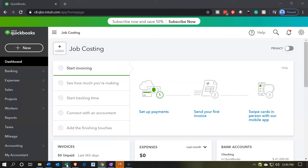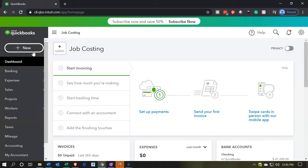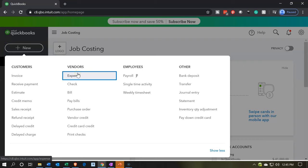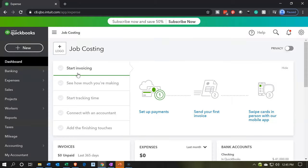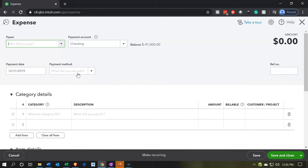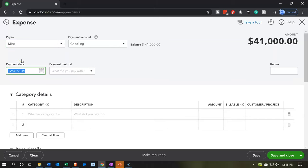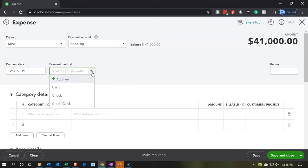I'm going to minimize the Excel sheet to go to QuickBooks Online. We're going to go to the plus button up top and make another expense type of form. The payee I'm just going to pick miscellaneous again. Miscellaneous is going to be coming out of a checking account. The date is going to be 12-31-19, which is going to be the end of the last period — the day before the current period. I'm just going to pick cash for the method.